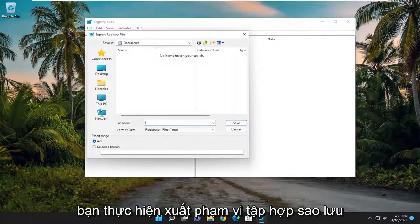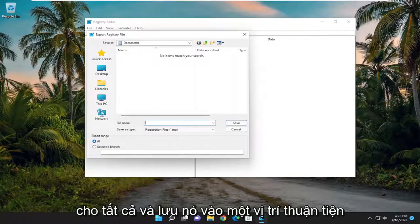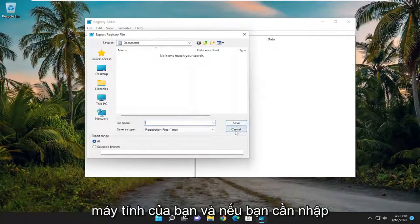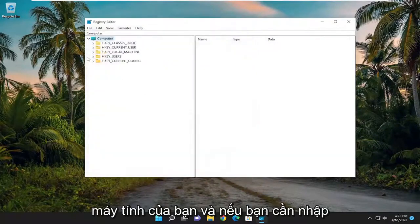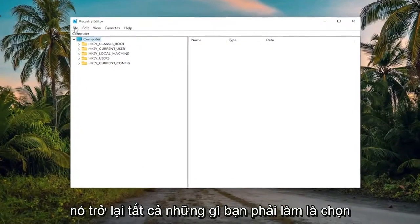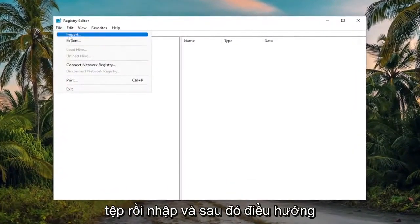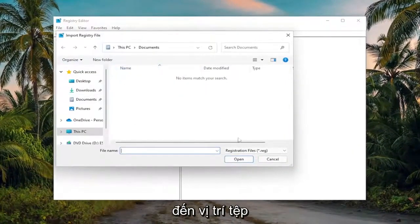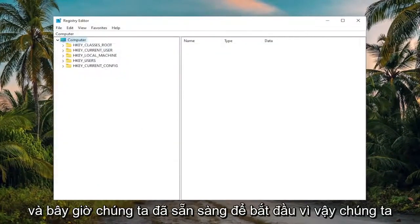Set Export Range to All and save it to a convenient and easily accessible location on your computer. And if you ever need to import it back in, all you have to do is select File and then Import, and then navigate to the file location. Now we're ready to begin.